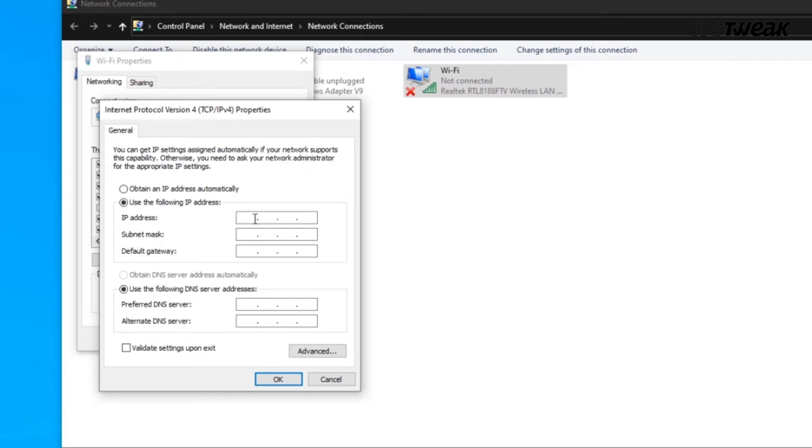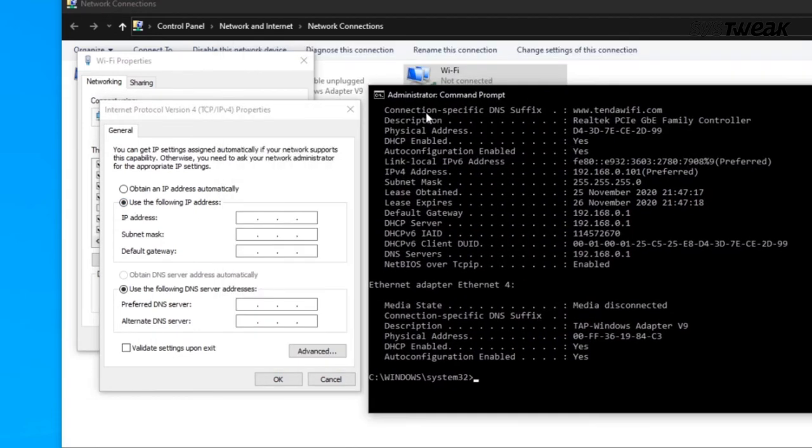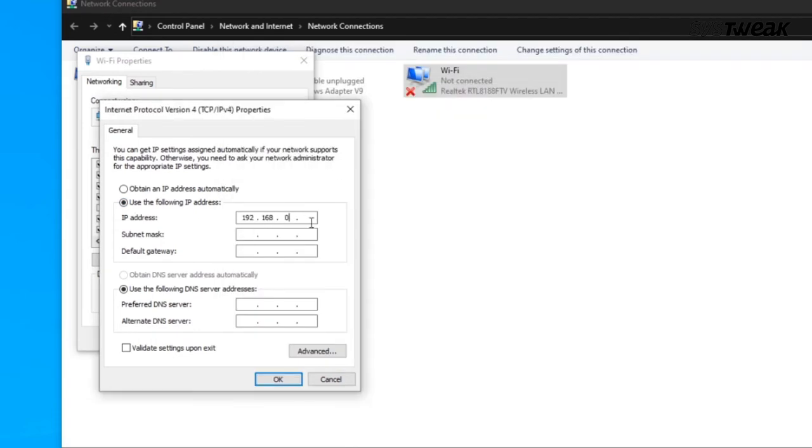And fill in all the below mentioned details. Click on OK. Let's delve into an easier way of changing IP address.